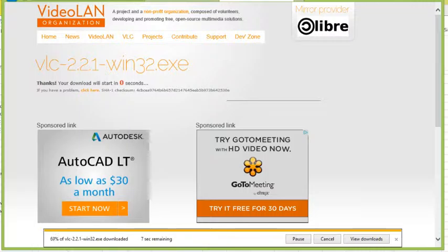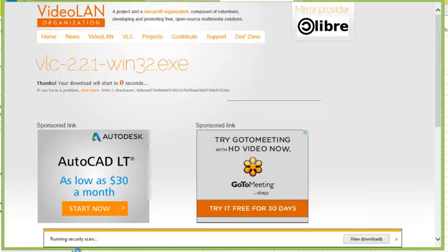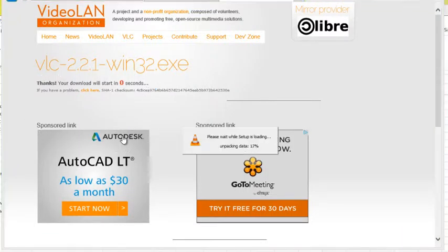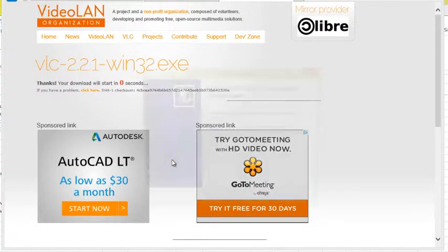It's a pretty fast download. It's a small, kind of nimble player with a lot of good features in it, and it will play just about any video that you can find. So once it completes the download, it'll run the security scan. I assure you, if you get it from that website I mentioned to you, you're not going to have a problem.